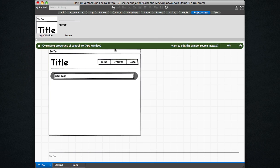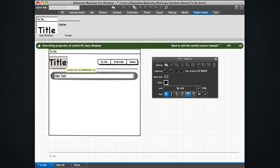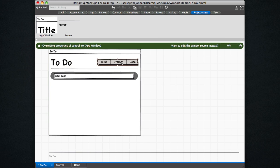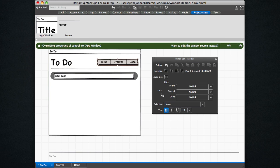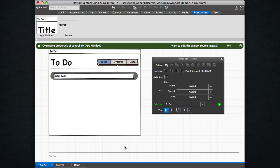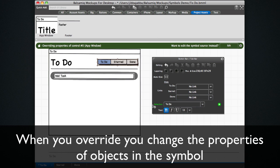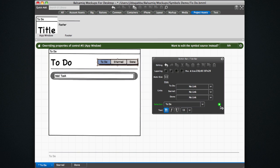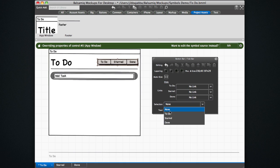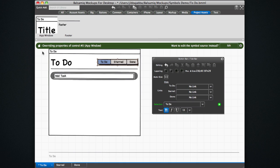And then you get this little green bar that shows you that you're overriding the properties of this symbol. It's called app window. So what that means is that you can change the title for instance. So we're now editing the title here and this view is going to say to do. And we're going to edit this button bar by setting the selection to the to do here. And now you'll notice that there's a little green label next to the selection, which lets you know that you've overridden a property of this symbol in this instance. And you can click this revert icon if you ever want to set it back to whatever the original property was. We're going to keep it as to do.